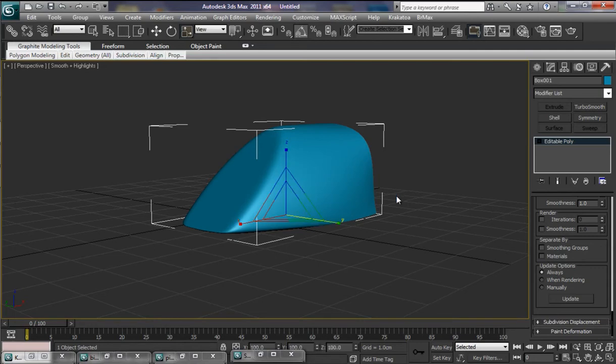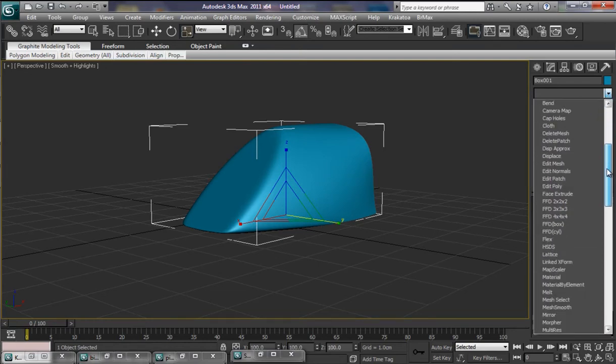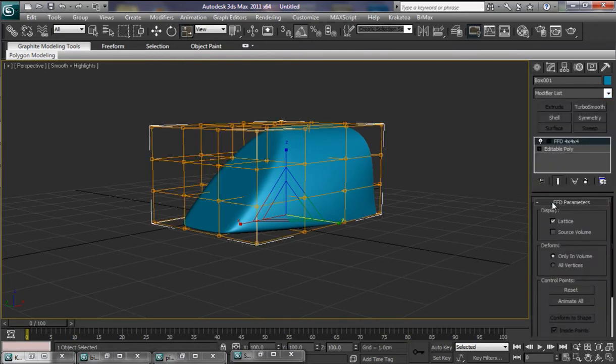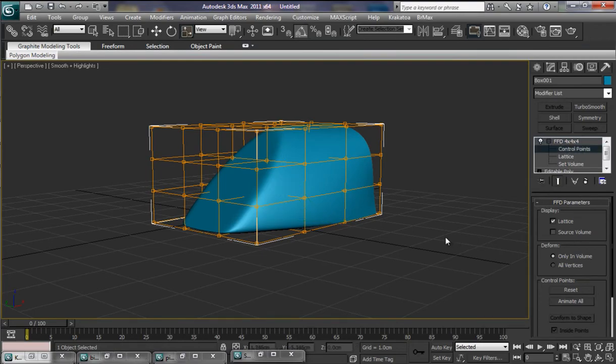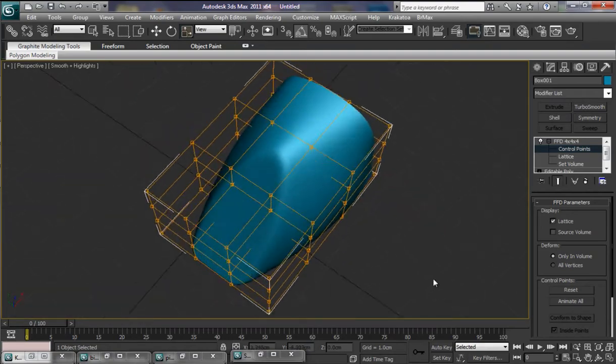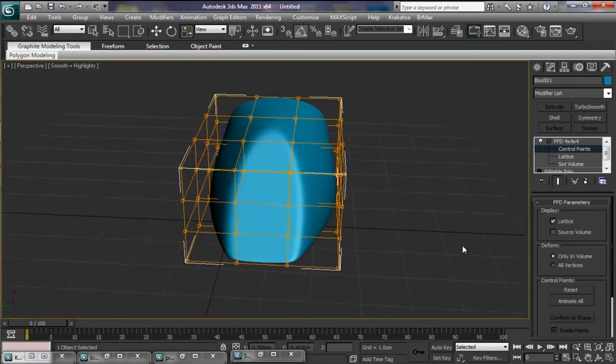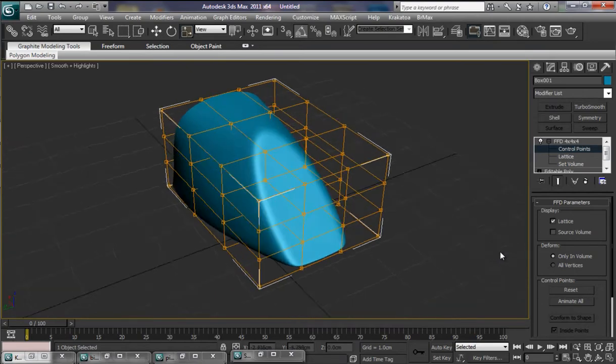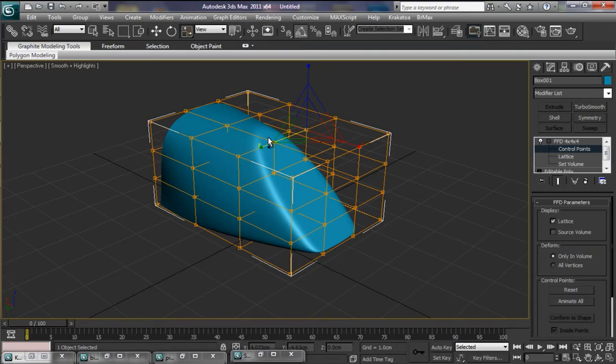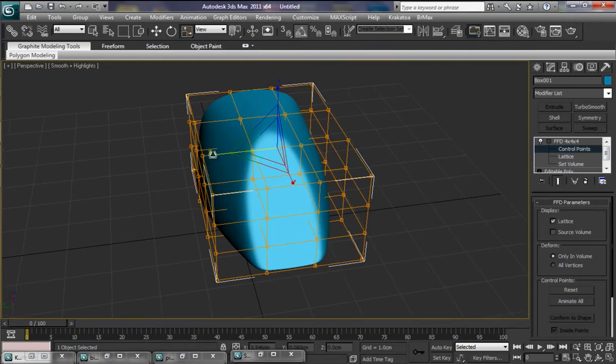Well the shape's more or less going there, but we can actually apply another free form deformer. Let's pop into our section here. And I think this time we'll try a 4x4x4. Select that. Let's open it up. We'll say control points. And now we have quite a few more control points to play around with. That one, and this one down here. Does that look better? Let's pull that in a little bit more.